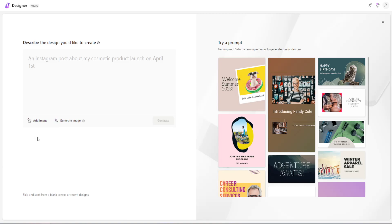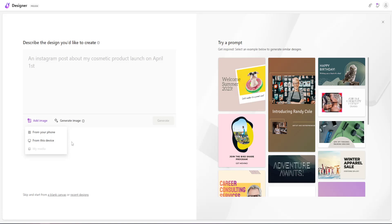What is a reference image? Right here where it says 'add image,' if we click on it, we get the option to insert an image either from our phone or from a device. So if we want to use a reference image, this is where we find the option to do so.